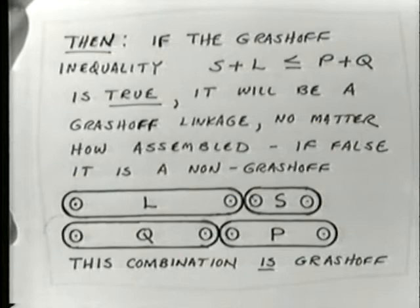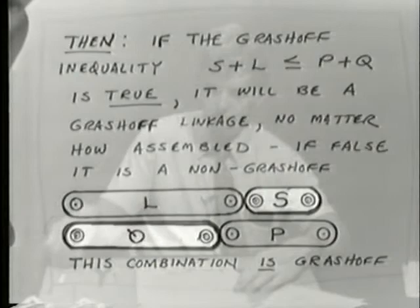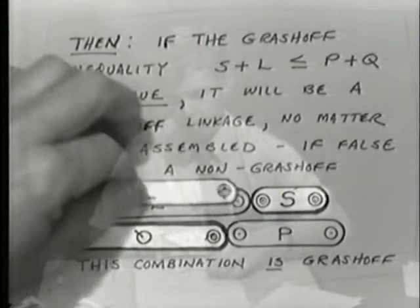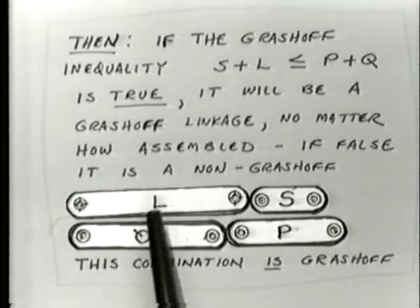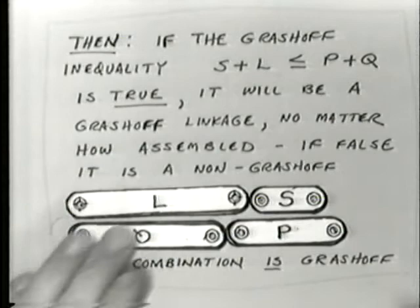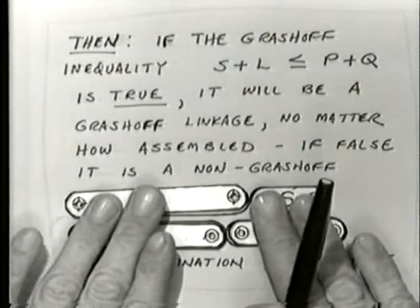If we take four particular links labeled as shortest, longest, and the other two, we can graphically determine that the sum of the longest and shortest is less than the sum of the other two. Therefore, when I assemble these links I will get a Grashoff linkage no matter how I put them together.